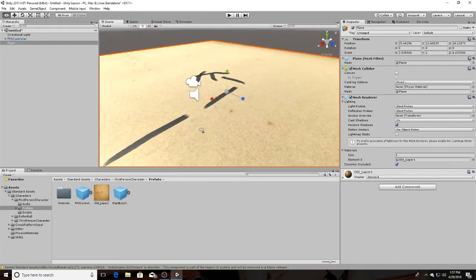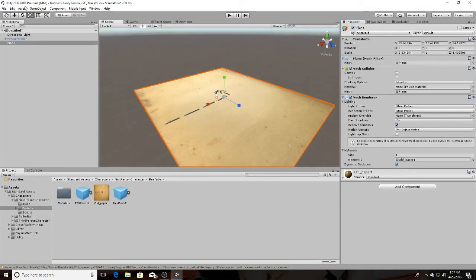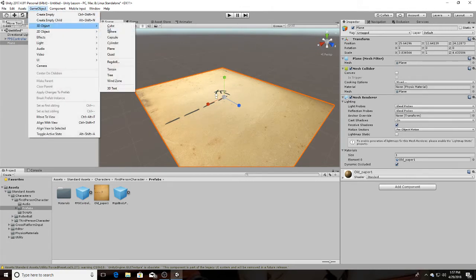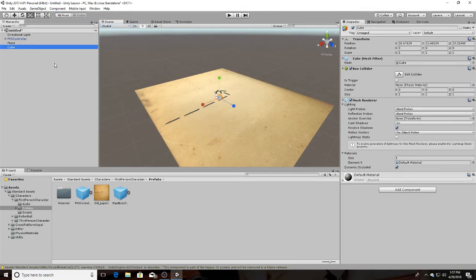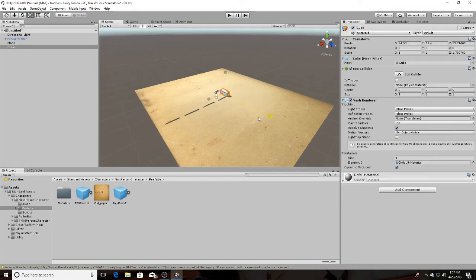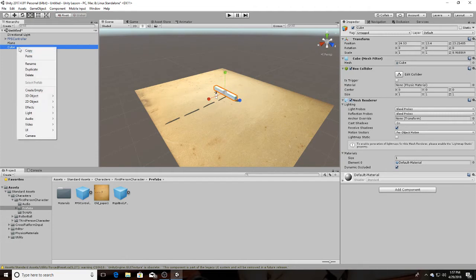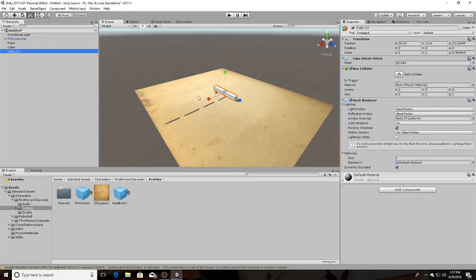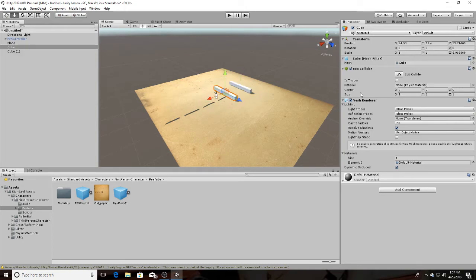There we go. To create an object that you would want to destroy, you would have to use a trigger. We'll put the trigger right here, stretch it out, copy it, paste it — and we'll destroy this cube right here and we'll use this one as a trigger.